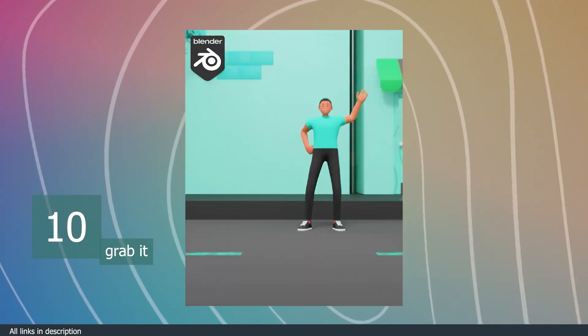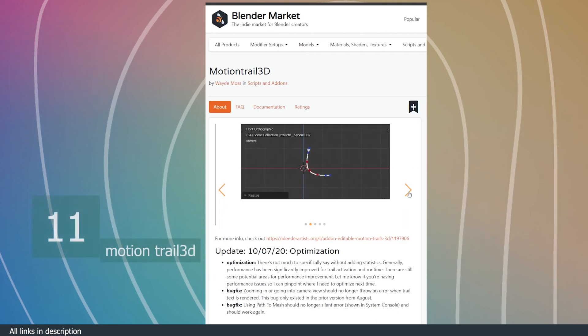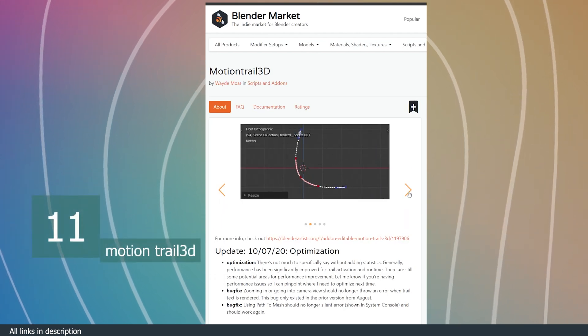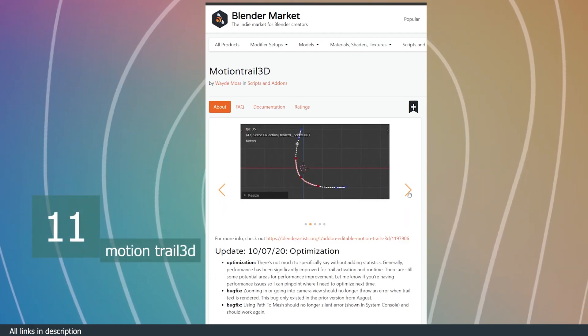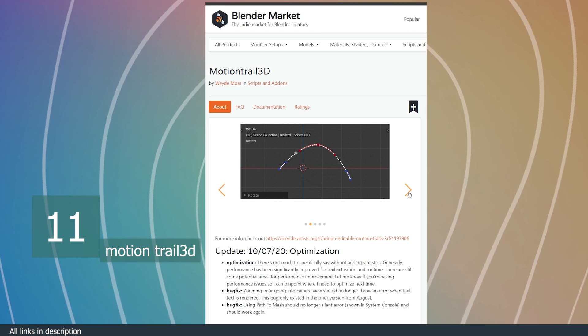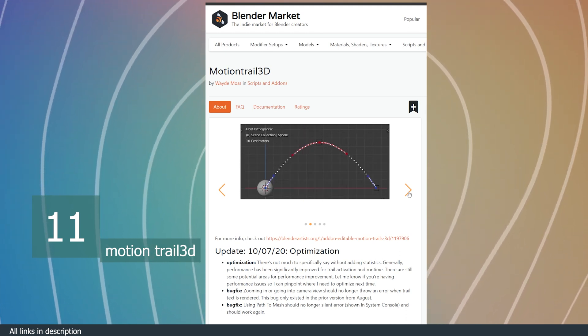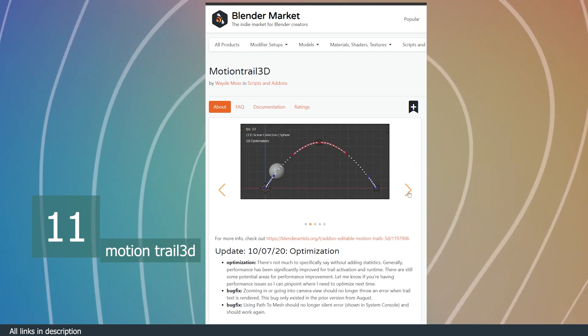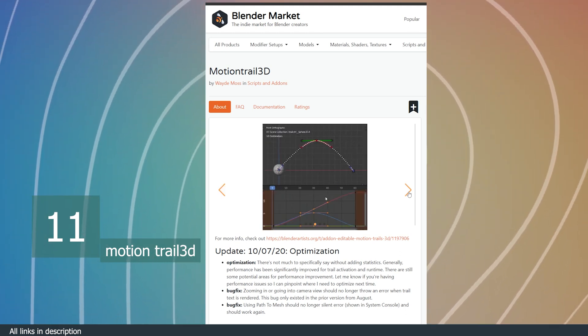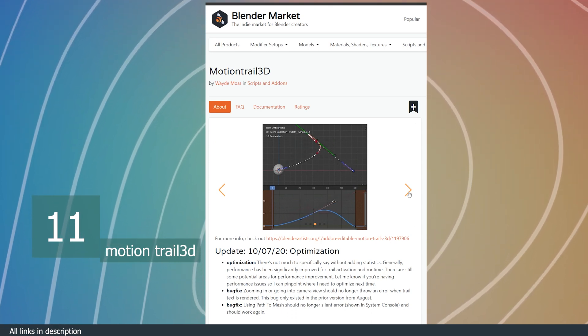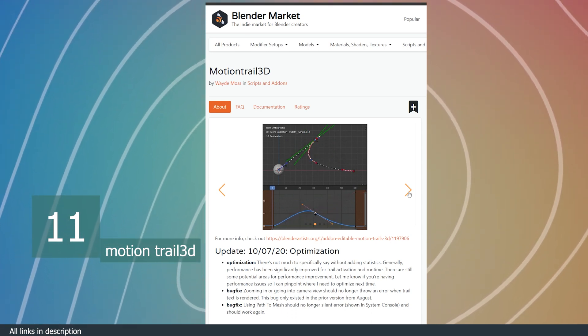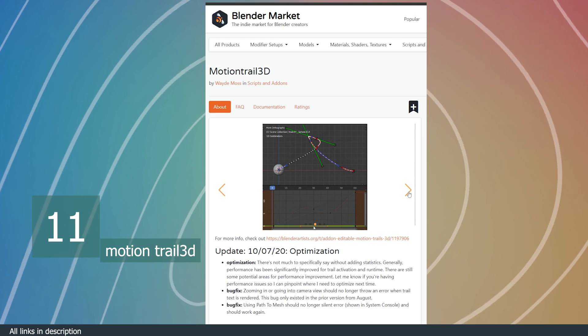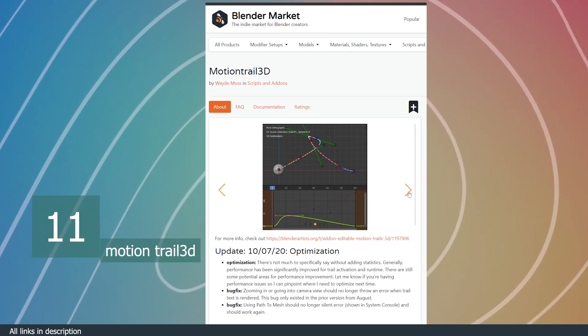Number eleven, we have Motion Trail 3D. In a lot of 3D applications, you can see your F-curves or animation curves directly in the viewport and can even adjust or animate them directly in your 3D viewport. This functionality is not available in Blender unless you install an add-on like Motion Trail.